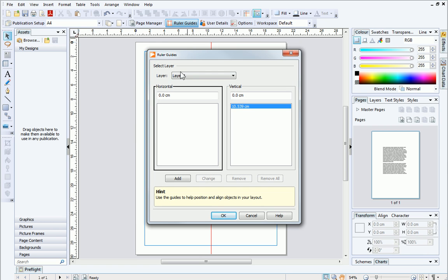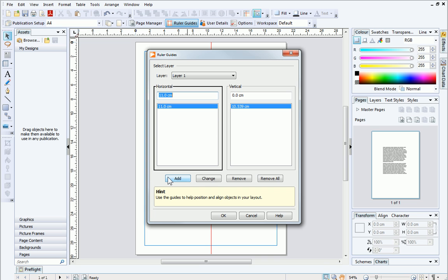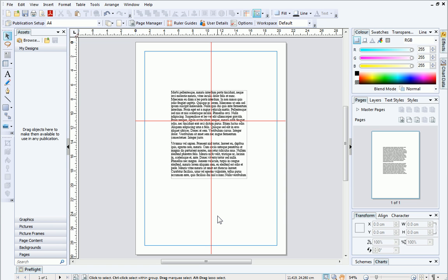There are separate sections for horizontal and vertical ruler guides. To add a guide, simply type the on-page position where you want the guide to go, and then click Add. When you click OK, you'll see the guide appears on your page at the specified location.